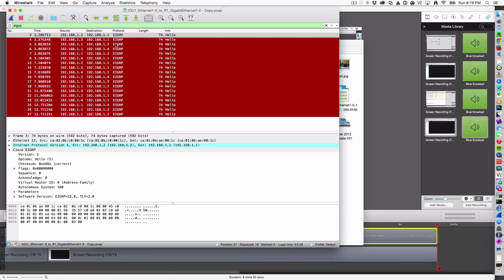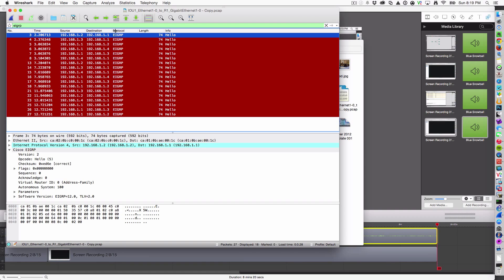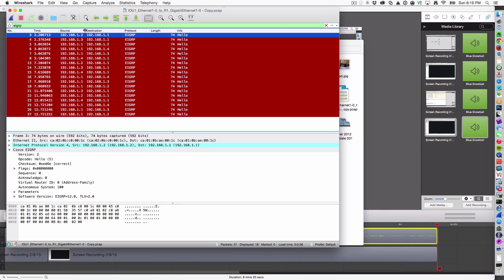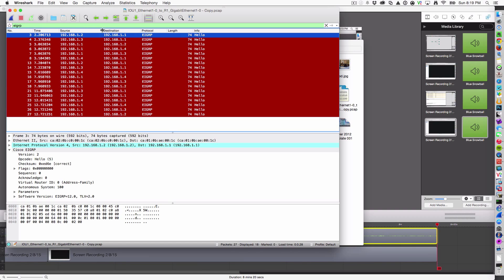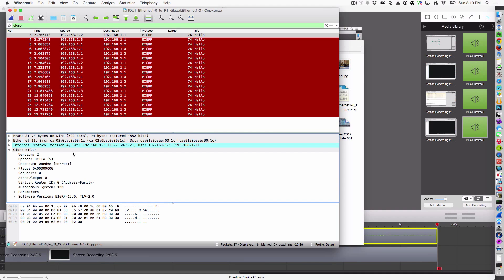What we see here in the EIGRP packet capture is it is now running over unicast. The destination for all the EIGRP hello packets is the statically configured neighbor. Instead of the 224.0.0.10, we're seeing the destination IP address of the actual host. That's it. That's the major difference between running EIGRP as its default multicast and running it instead as its statically configured unicast neighbor.